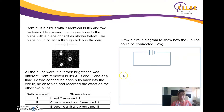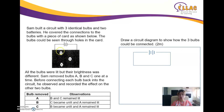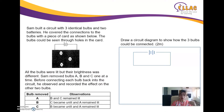Let's look at another question. Sam built a circuit with three identical bulbs and two batteries, but he covered all the connections with a piece of card, so you can only see the light through holes in the card. All the bulbs were lit, but their brightness was different — meaning some are arranged in parallel and some in series.